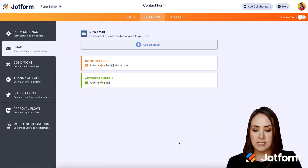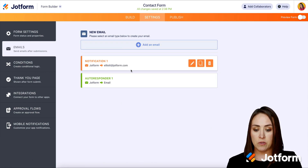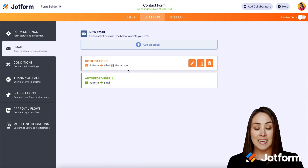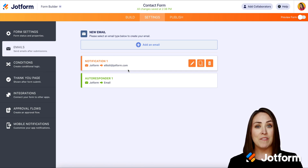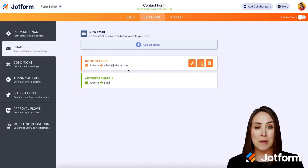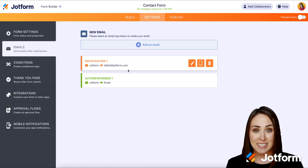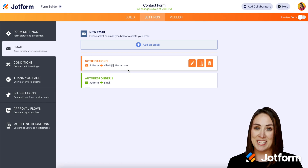So from here, I'm going to go ahead and click Save and we are good to go. We can see that notification email is going to Elliot, and it's as simple as that. If you have any questions about notifications or even autoresponders, let us know, and I'll see you next time.